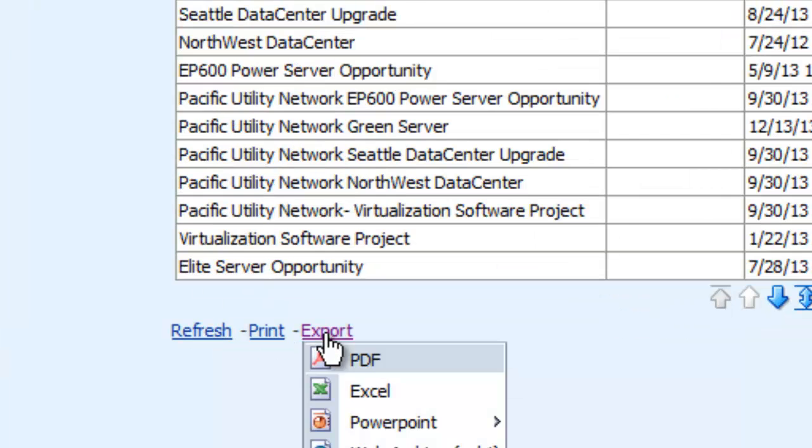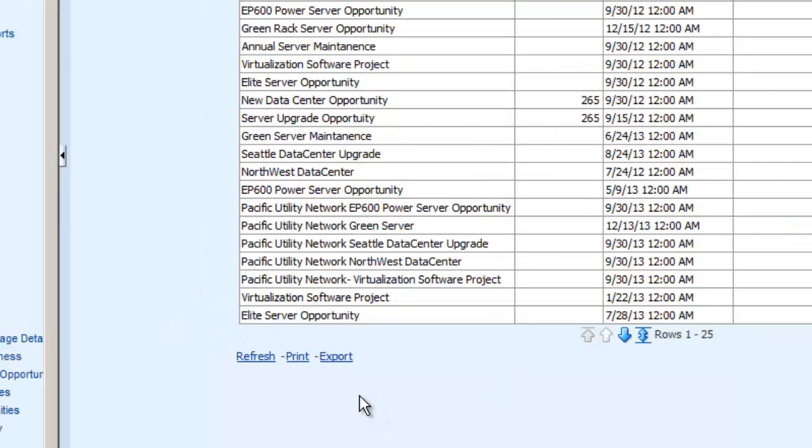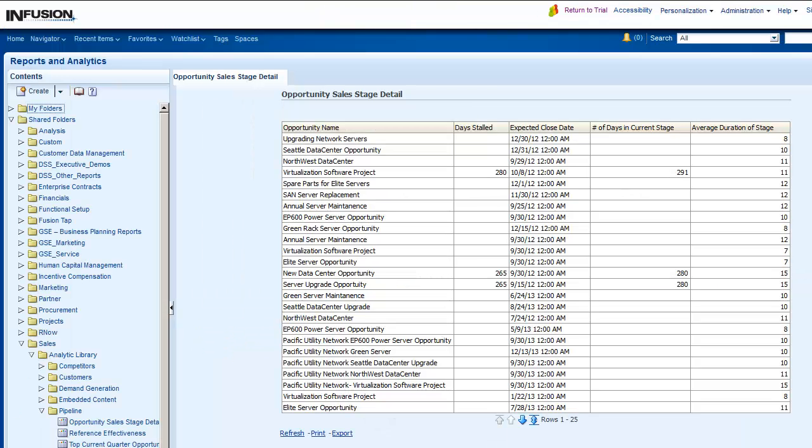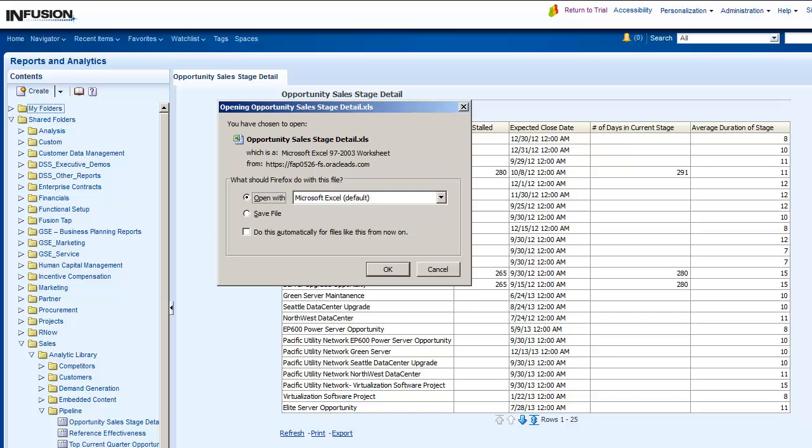Next, select Excel. In the dialog that is displayed, click OK to open the worksheet.